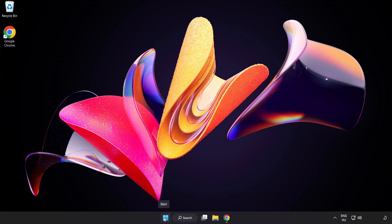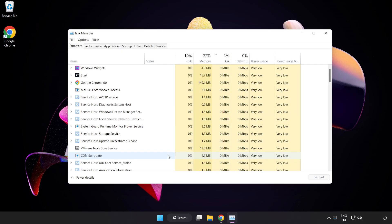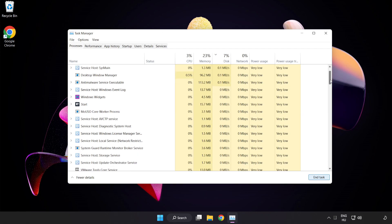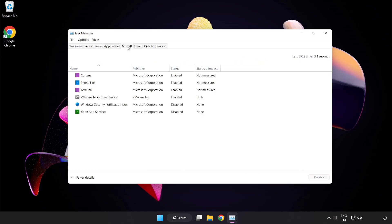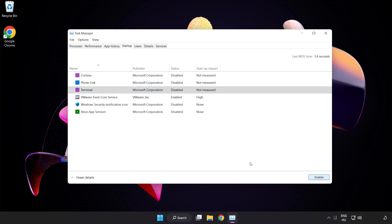Right-click the Start Menu and open Task Manager. Close any applications you're not using. Click Startup and disable applications you don't need. Close the window.